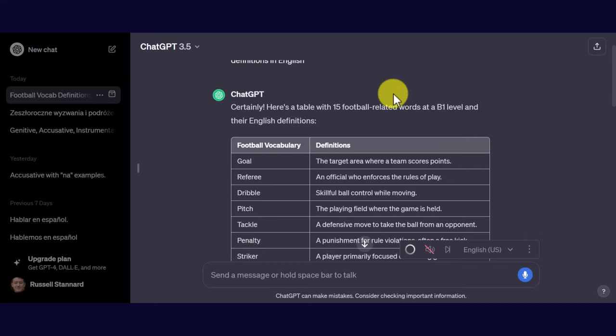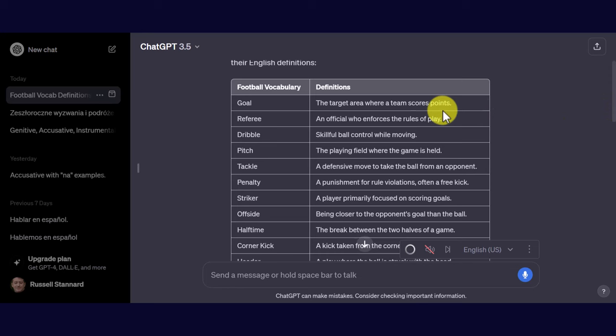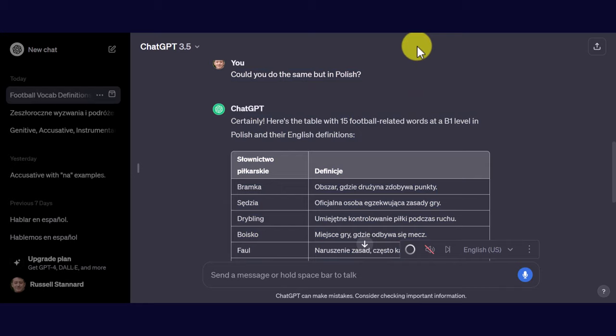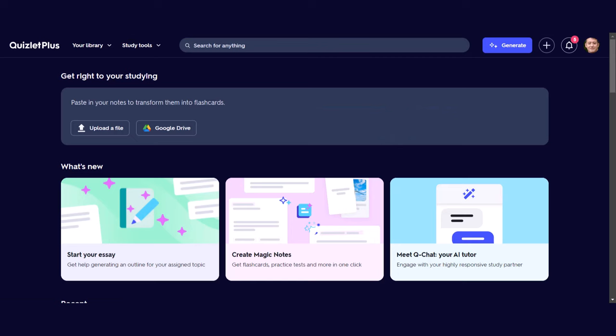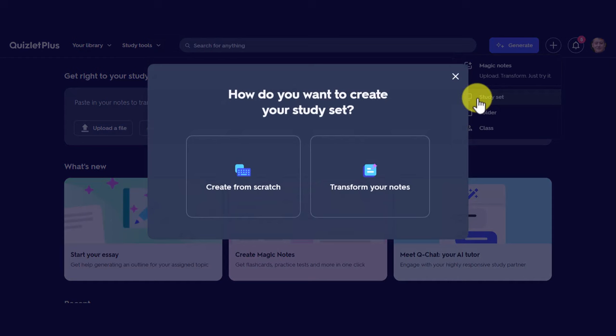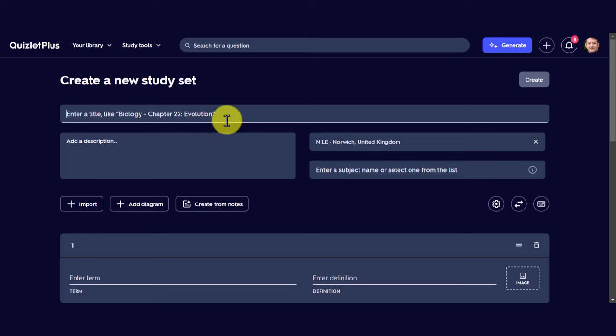Let's get started. The fastest way is to use ChatGPT. All I did was ask ChatGPT to choose 15 words around the topic of football in English, to give me the definitions, and to put it into a table of two columns — simple as that. Now what I can do is just copy all of those words. I'm going to jump over to Quizlet, click on new study set, and create from scratch.